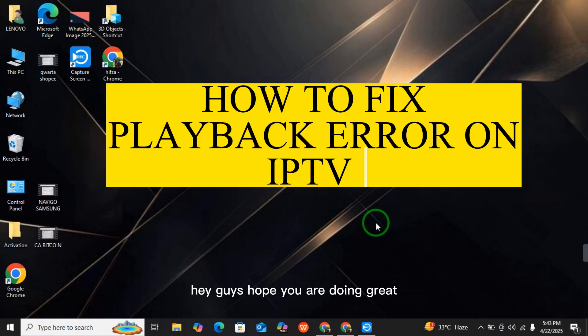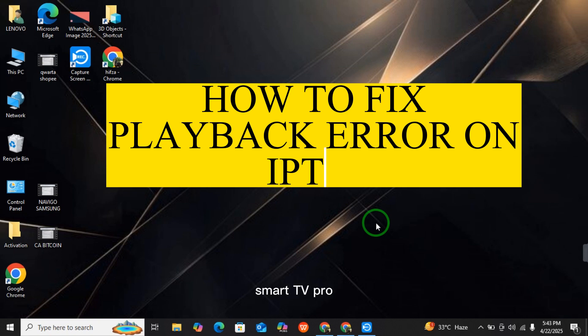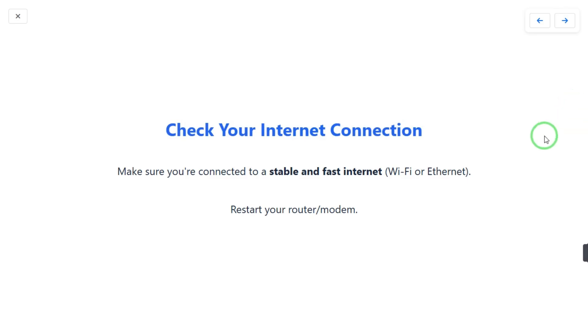Hey guys, hope you are doing great. Today I will tell you how to fix playback error on IPTV Smarters Pro. So if you are having an issue with IPTV Smarters Pro playback error, here is what you can do.